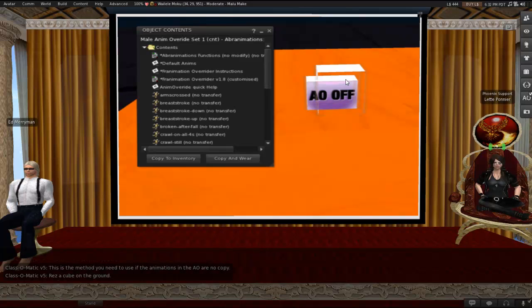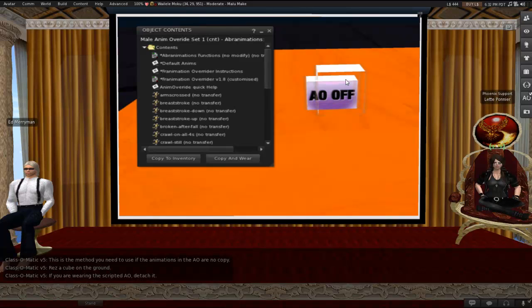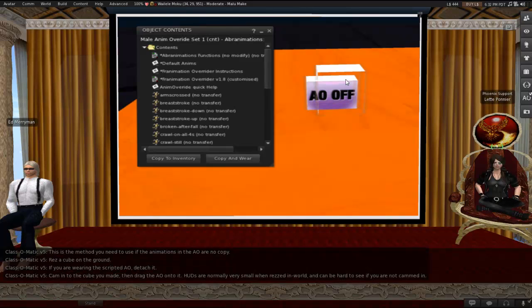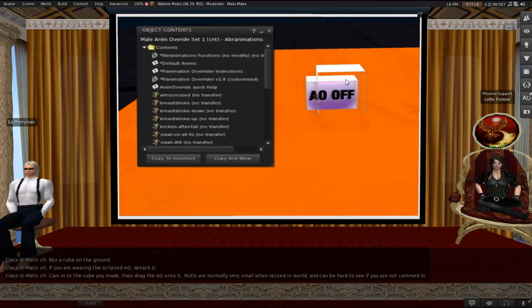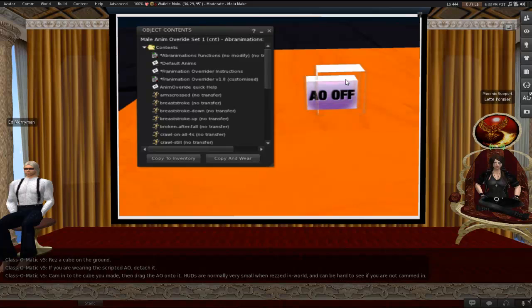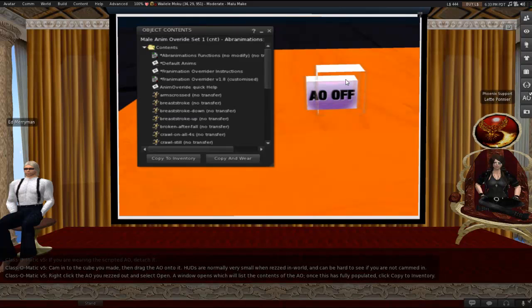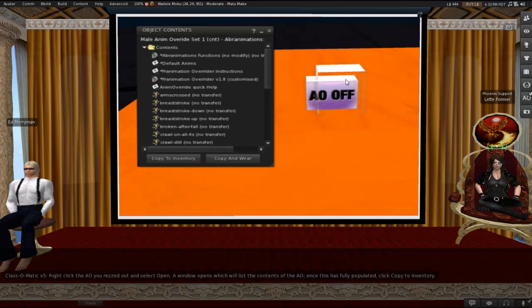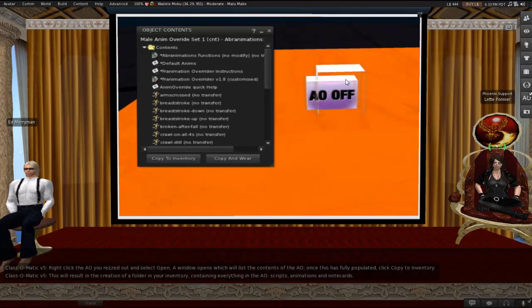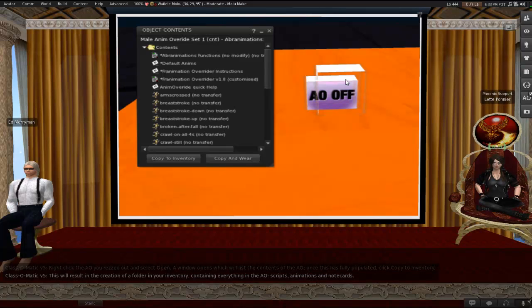So here's what you would do. You would res a cube on the ground. If you're wearing the AO, you would detach it. You would cam in on the cube that you made and then drag the AO onto it out of your inventory. You're just resing it. But you're resing it on the cube just because HUDs are normally very small when they're resed in world, so they can be hard to see if you're not cammed in. The use of the cube is just to provide you with a target. You would next right-click the AO that you resed out and select Open. A window opens, which will list the contents of the AO. You'll let it populate, and you click Copy to Inventory. It is just like emptying a box or, well, unpacking a box, really.